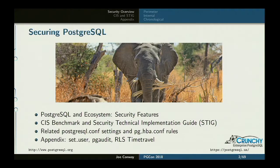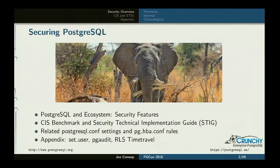This talk is a high-level overview of the security landscape, as well as a dive into some frameworks you can use to improve your security in general. Specifically, I'm going to cover Postgres itself and its security features, plus extensions that enhance security in Postgres. I'm also going to talk about something called the CIS Benchmark and the STIG, the Security Technical Implementation Guide. How many people are familiar with either of those things?